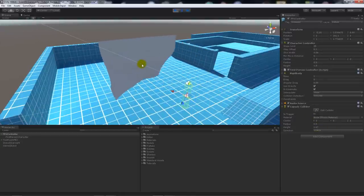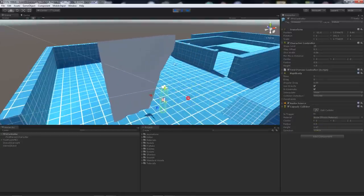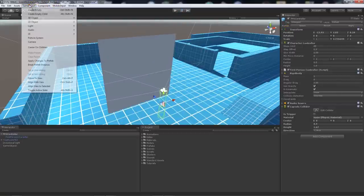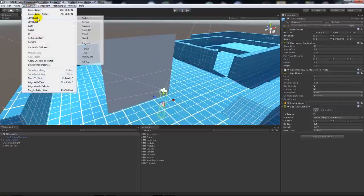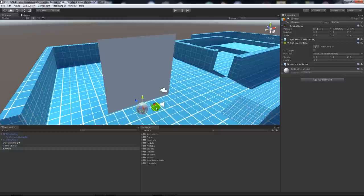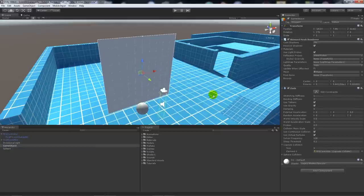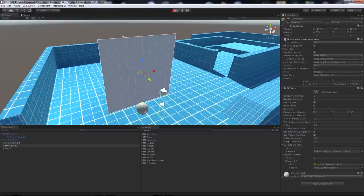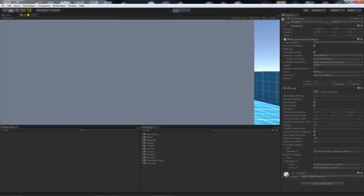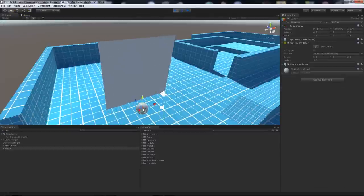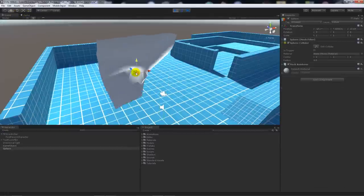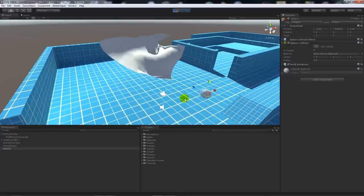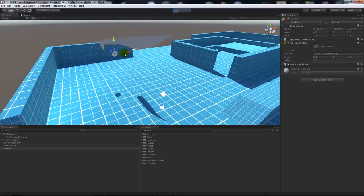We can do it similarly with—let's quickly create a 3D object and a sphere here. We've got this sphere, it's got its own sphere collider on it. We'll go back to the cloth, go on sphere colliders, add one, and add the sphere in here. We'll do exactly the same thing: play it, go back into my scene, grab the sphere, and push it into the cloth.